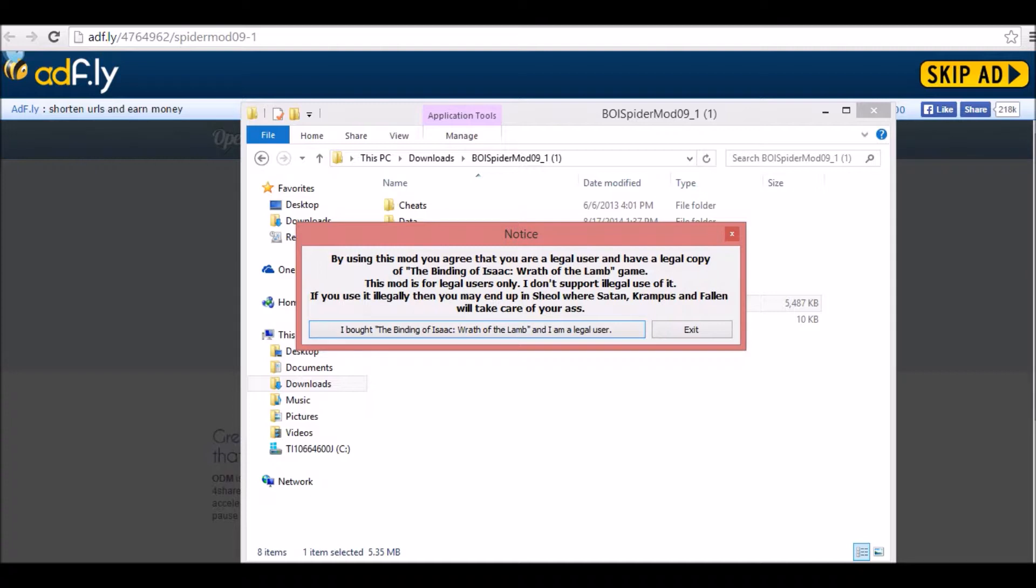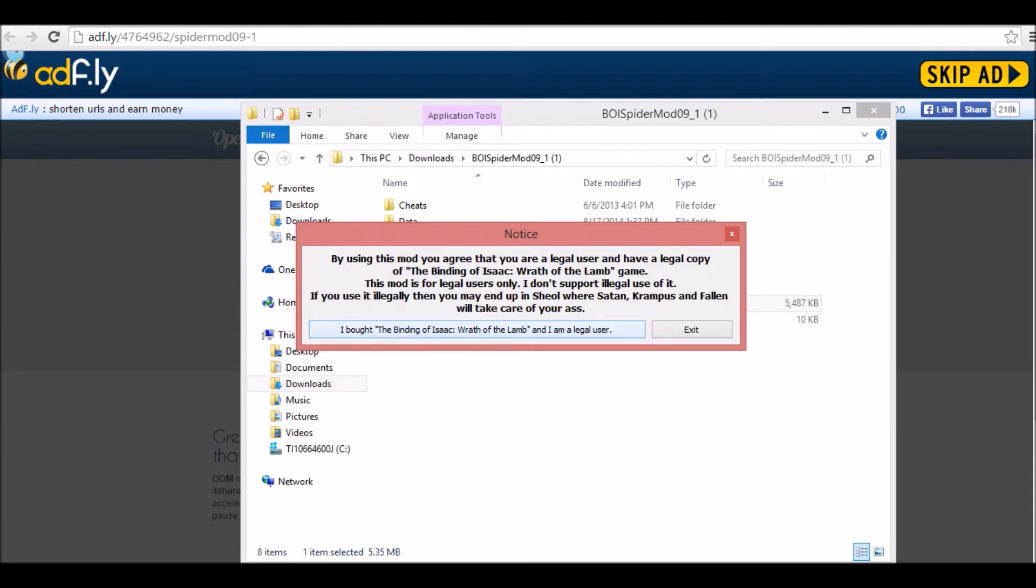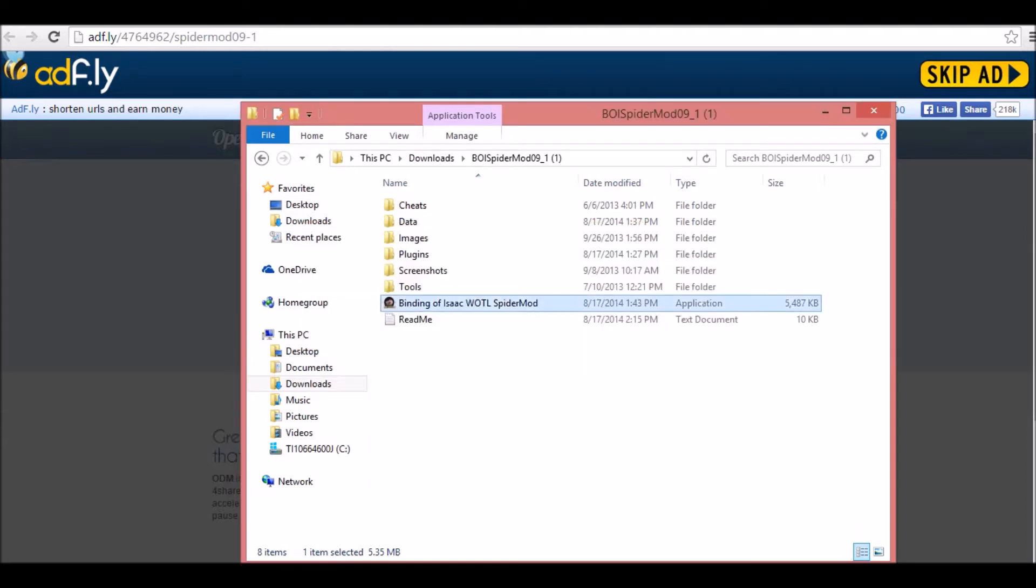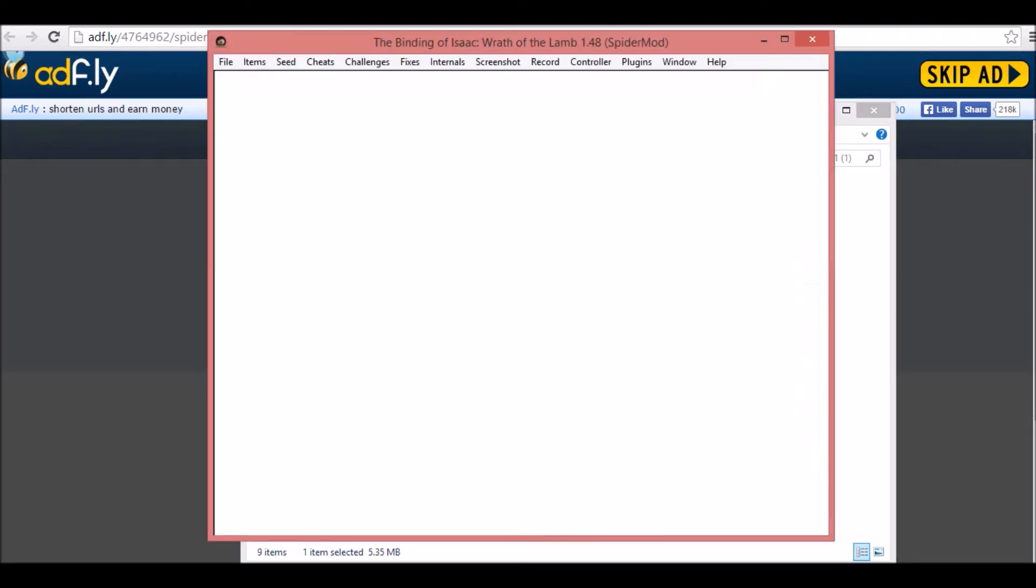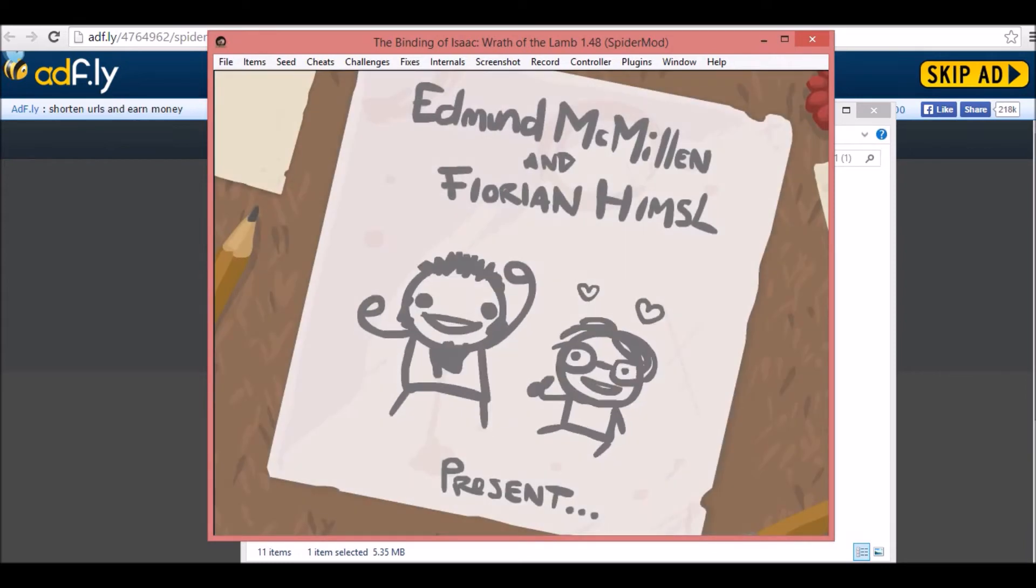Because you need the Binding of Isaac before you start Spider Mod, obviously. So, just go to there, download the Binding of Isaac for free. Come here, and then you'll be able to click on, I bought the Binding of Isaac, Wrath of the Lamb, and I'm a legal user. You don't need to buy it, you can just download it free. Honestly, I bought the Binding of Isaac. I did a free Binding of Isaac so everybody can enjoy it. And I got a lot of requests for it.